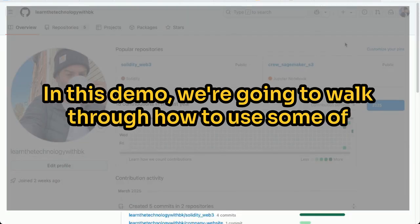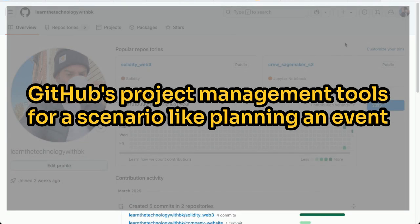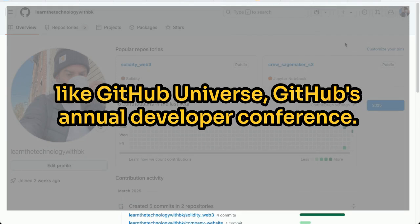Welcome. In this demo, we're going to walk through how to use some of GitHub's project management tools for a scenario like planning an event like GitHub Universe, GitHub's annual developer conference.